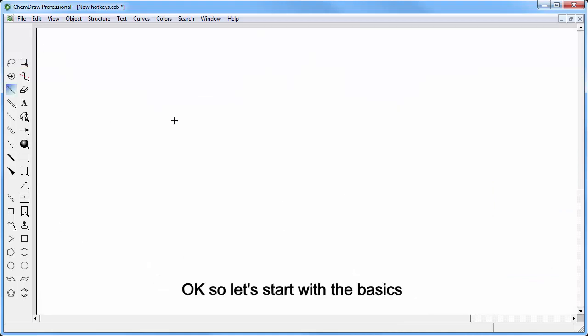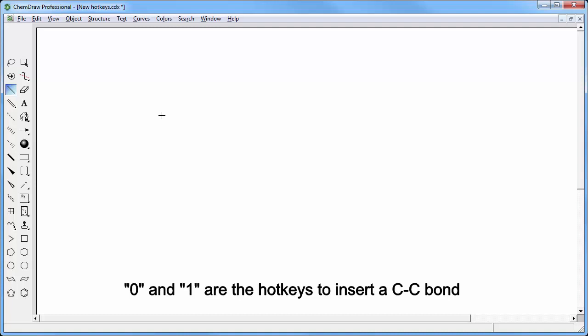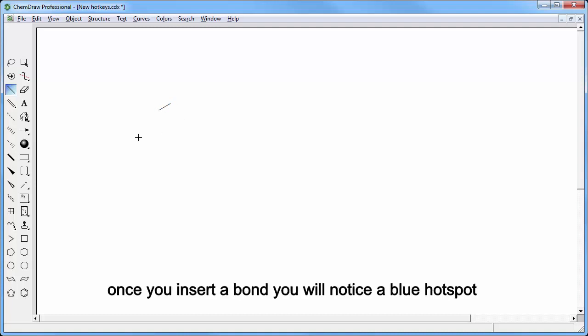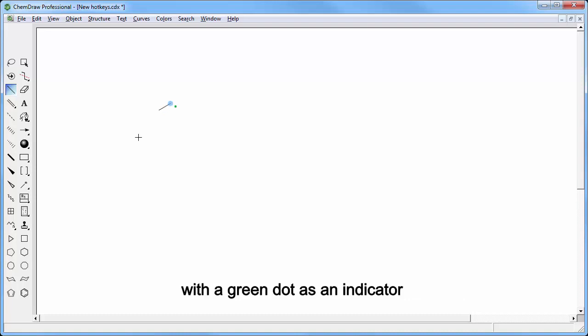Okay, so let's start with the basics. 0 and 1 are the hotkeys to insert the CC bond. Once you insert a bond you will notice a blue hotspot with the green dot as an indicator.